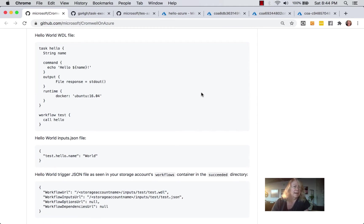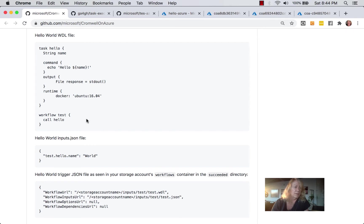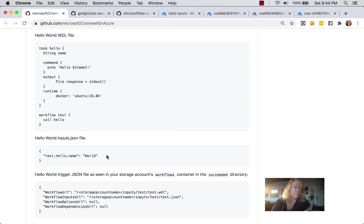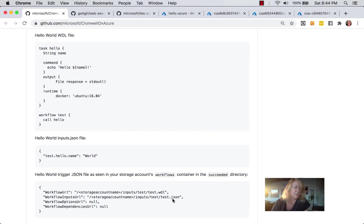And then we'll be working with this Hello World WIDL file. And you can see that we have a task called Hello that returns Hello and the value of the variable name to standard out using Docker. And the workflow just calls the task. The value of name is populated from inputs.json file.